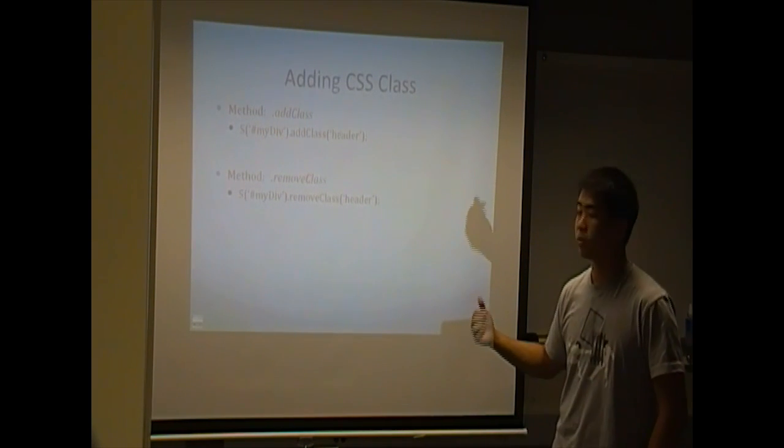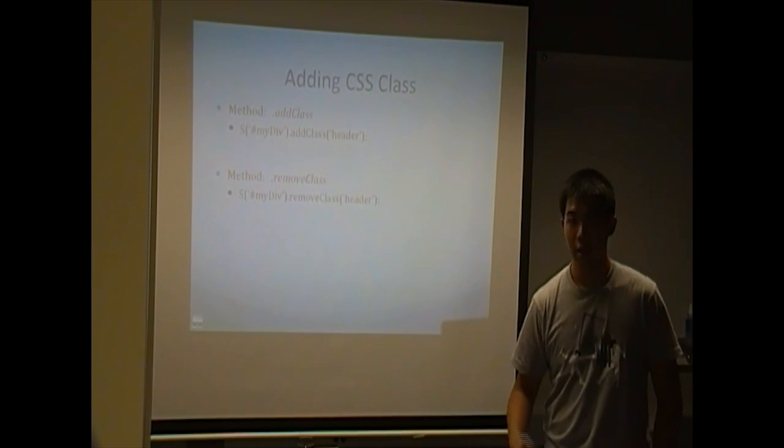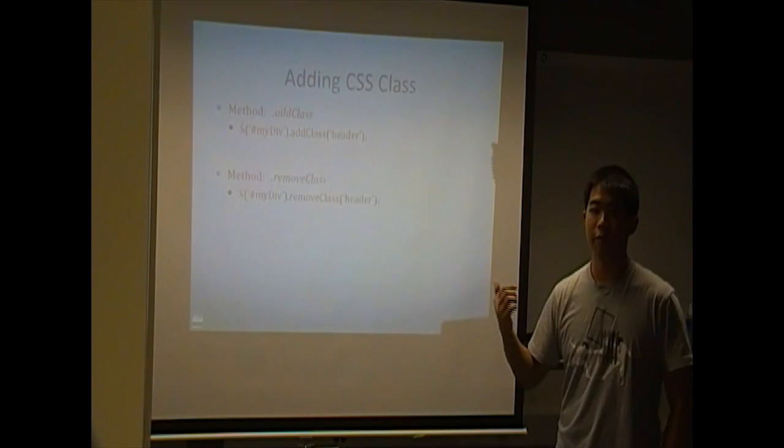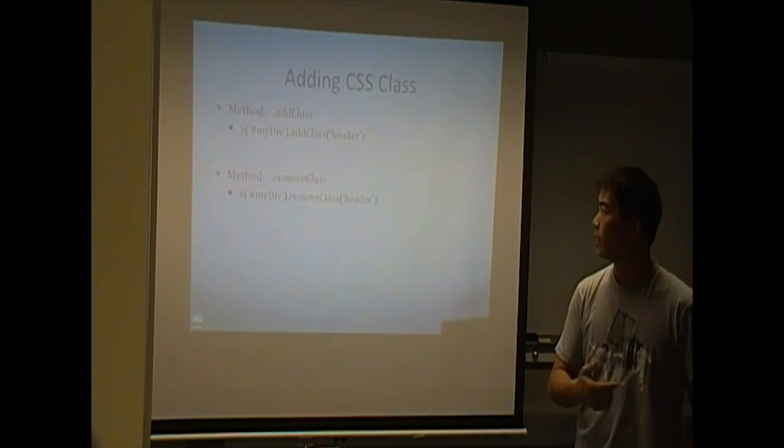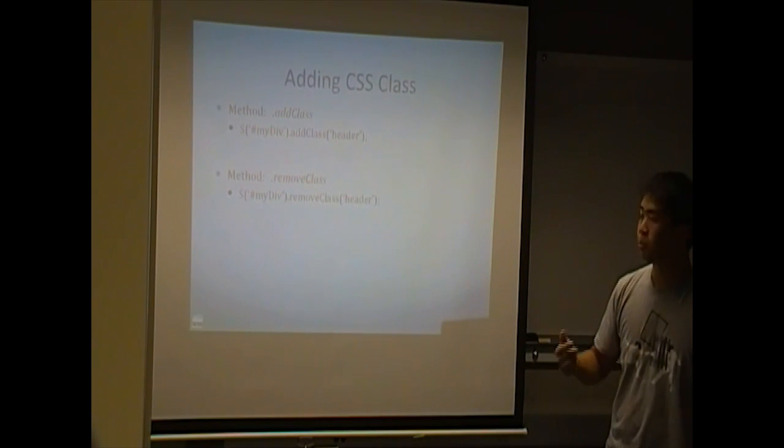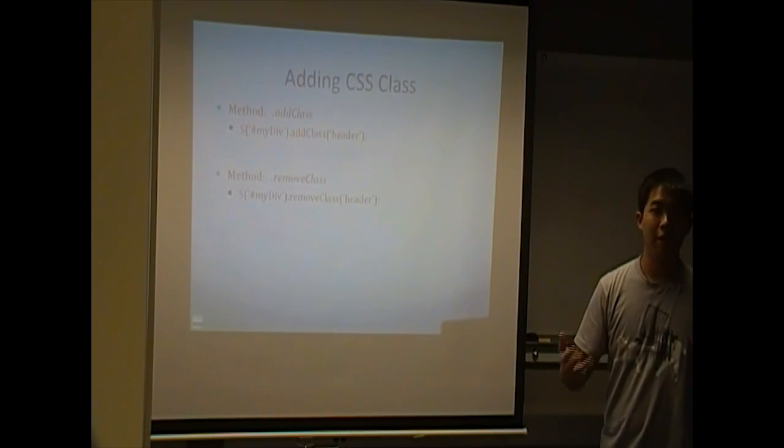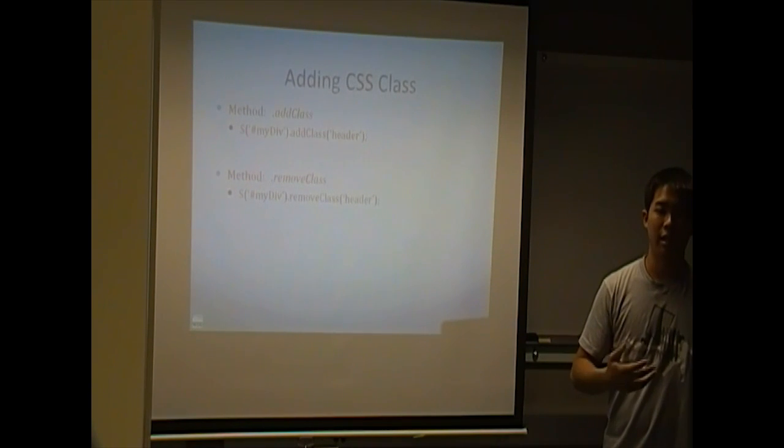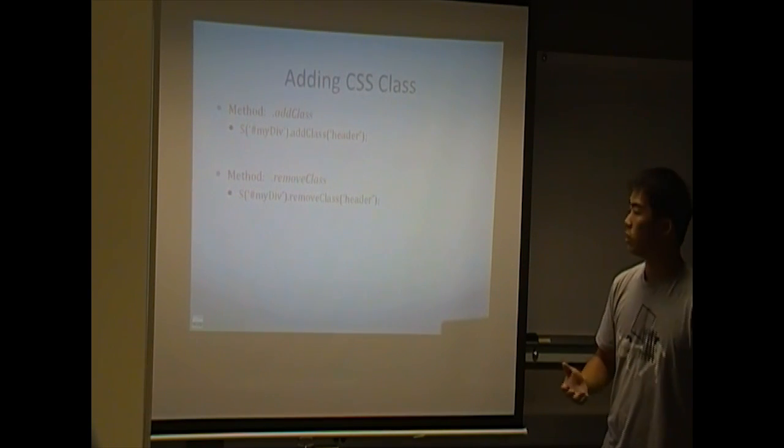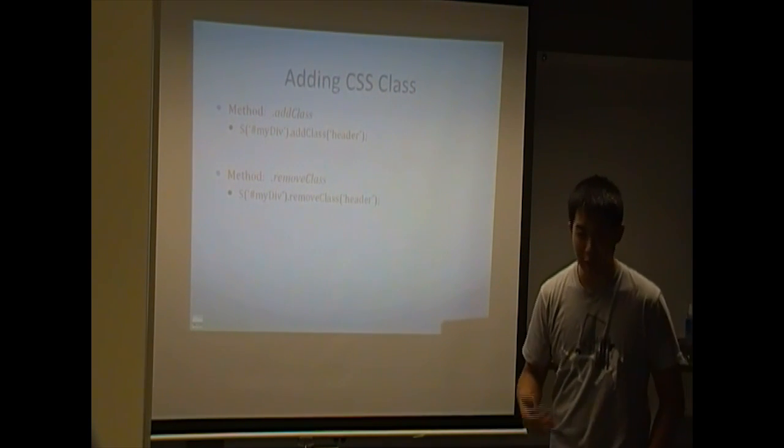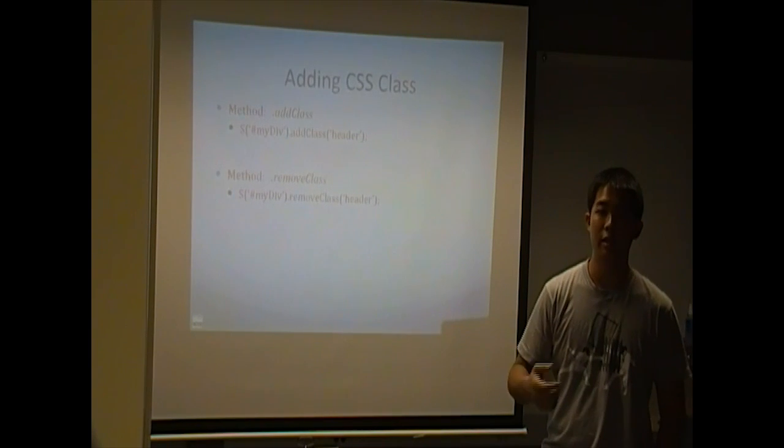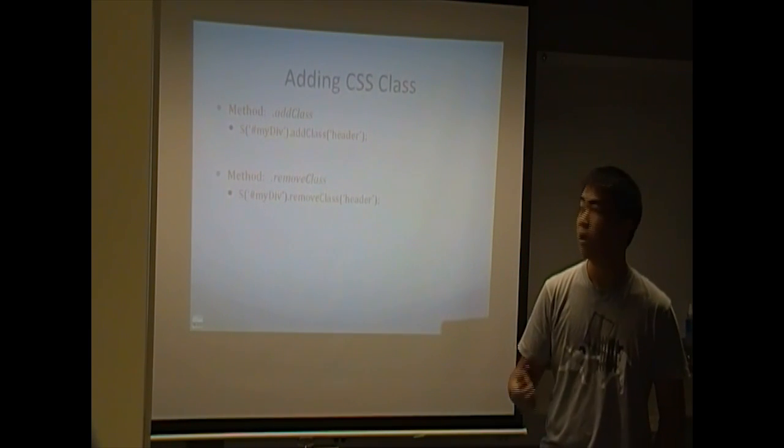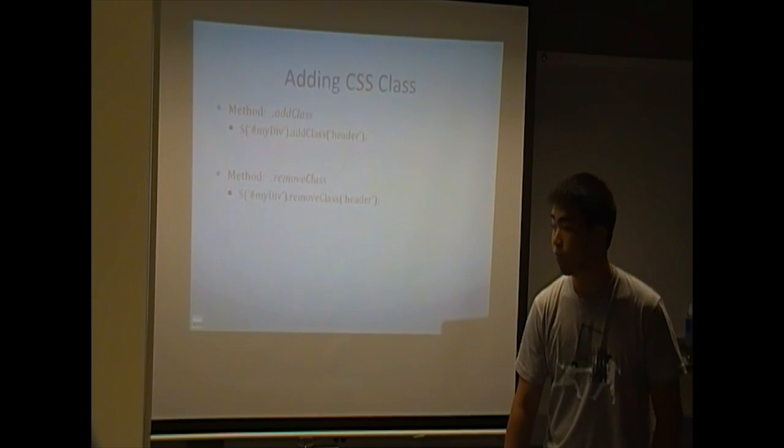We can also add a class and remove class like I talked about earlier. It's sort of a shorthand way of doing attr with specifying classes. But attr, as you can tell, is more of a generalized thing. So other things you can do with dot attr is like changing the source image src attribute. So if they want to click a button to change an image, you can just use the dot attr to change that image URL. It'll produce a new image for you on the page.